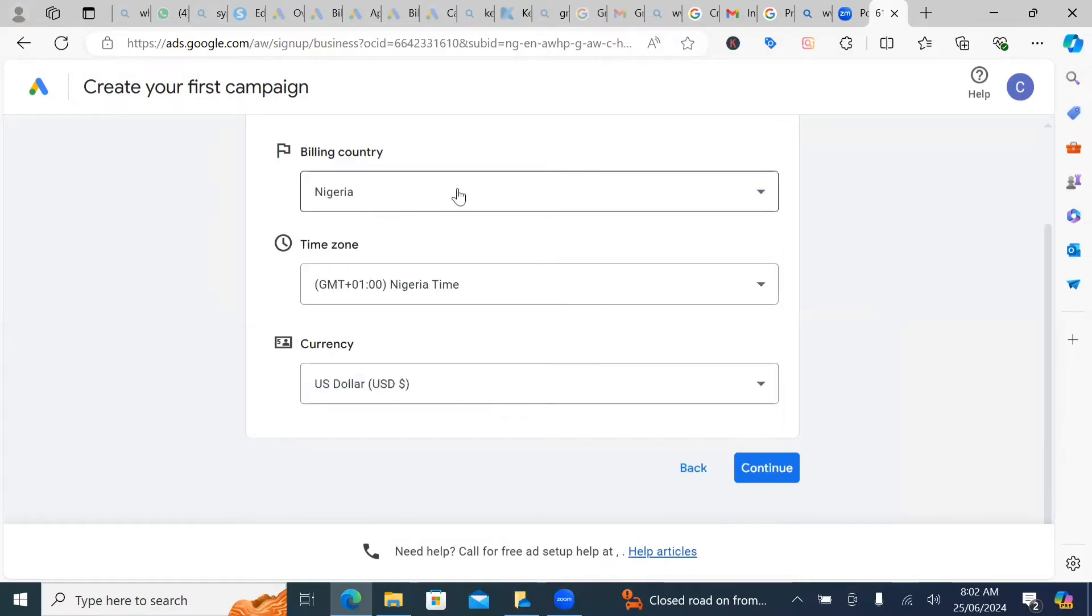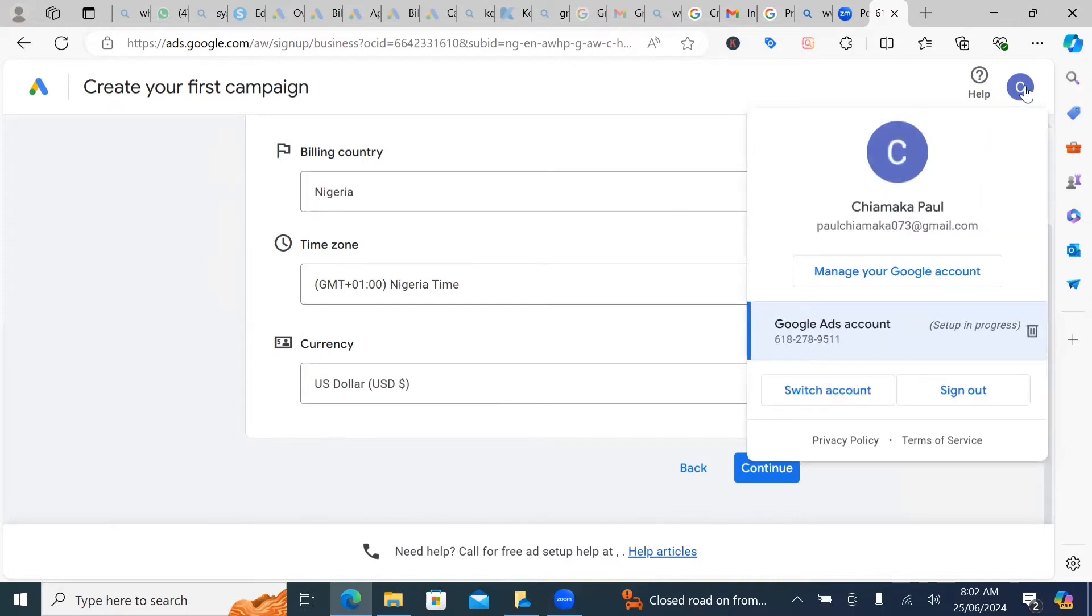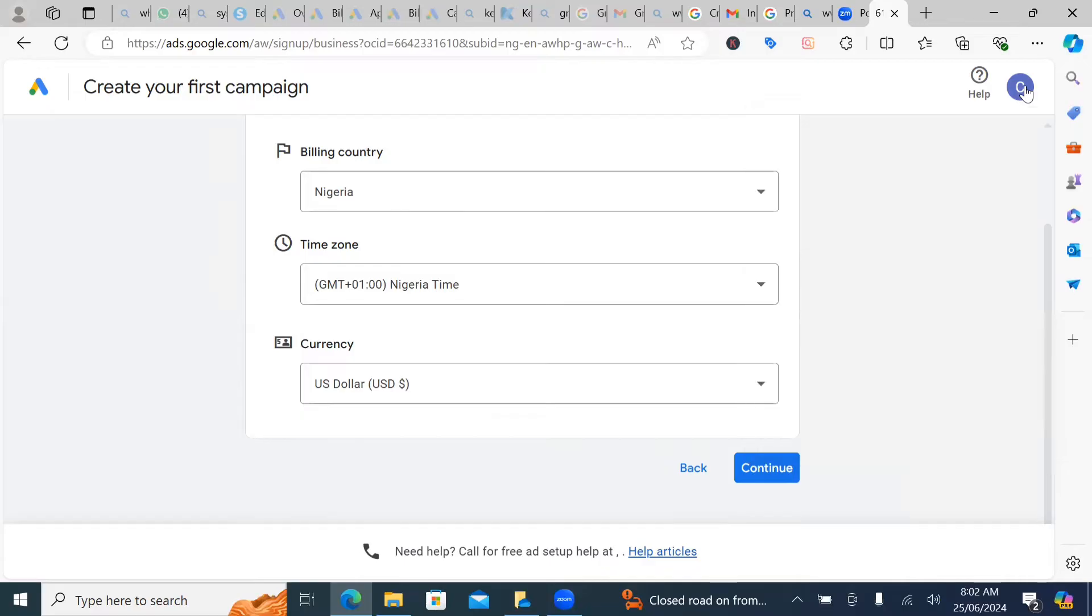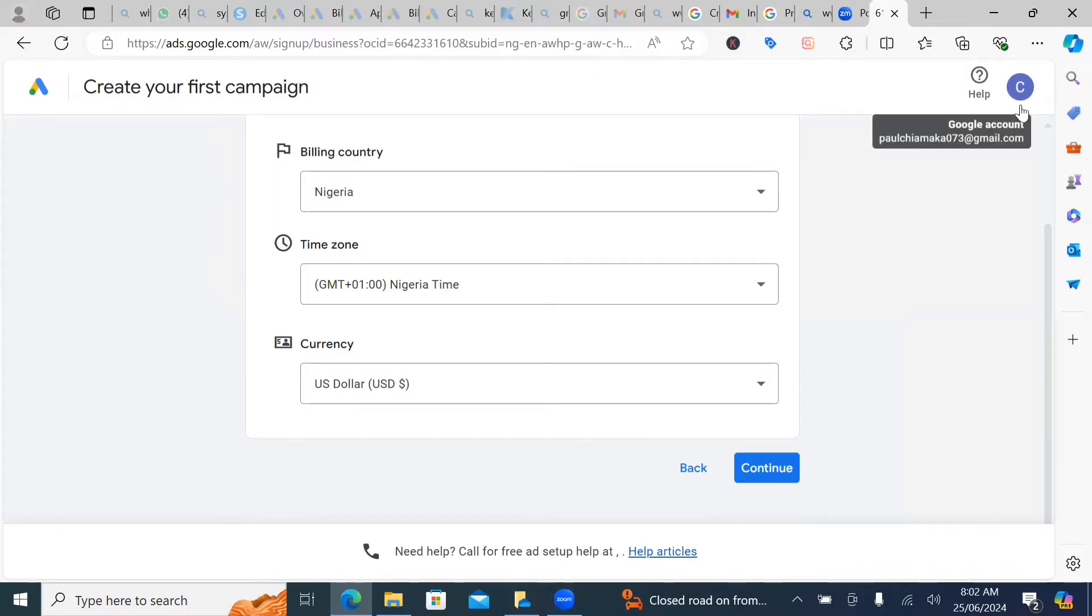So you might be asking, how are they able to pick this country out for me? It is from my Gmail. So from my Gmail, they can detect where I say location, even from the number I'm going to put in the Gmail. And it is the Gmail that Google used to generate leads for you, connect the right audience for you.